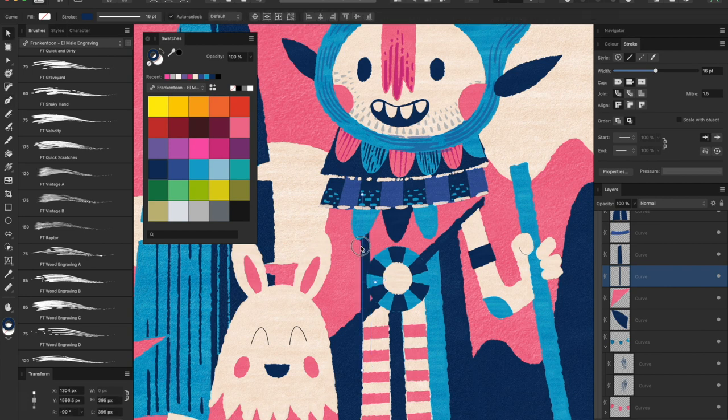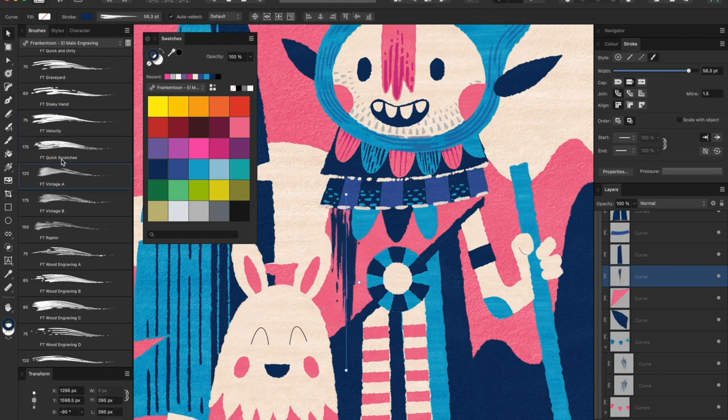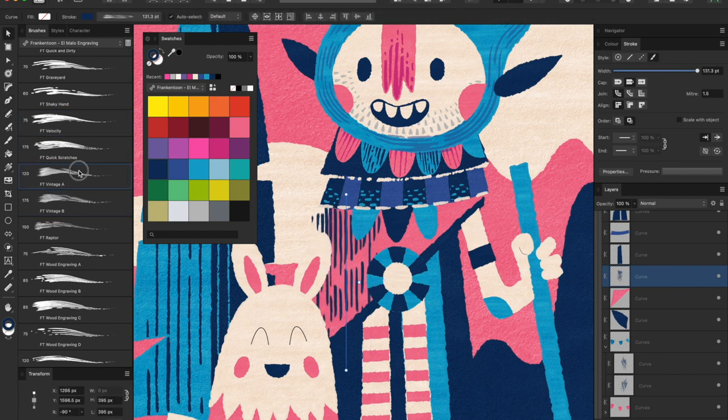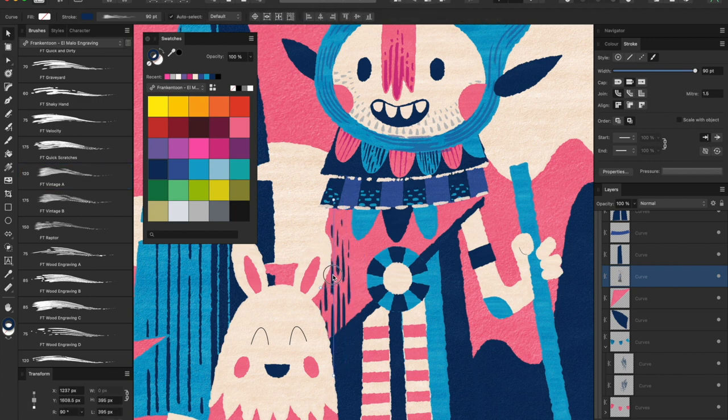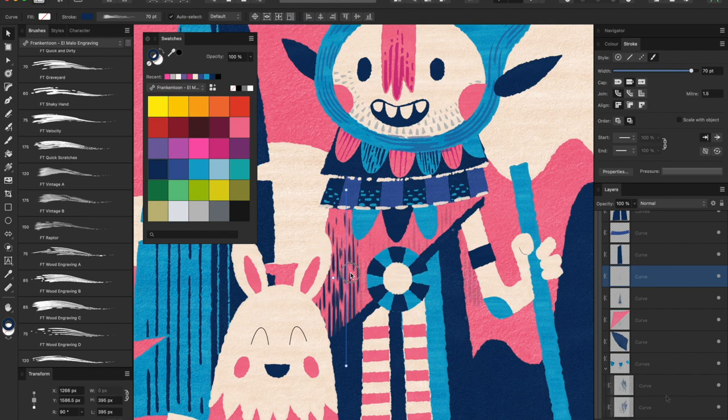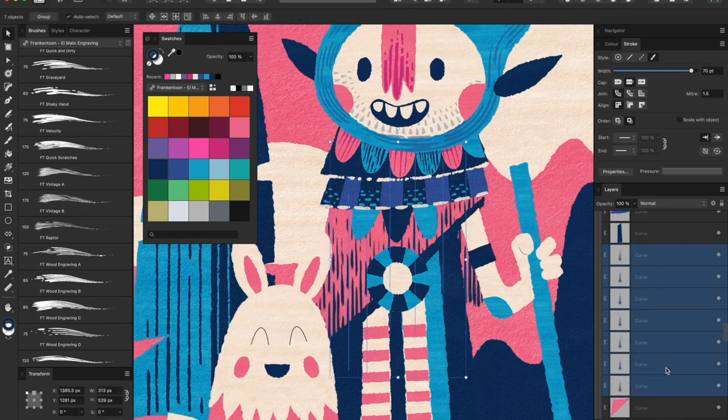Remember the pattern method I showed you a couple of minutes ago? I use this technique all the time. It produces a beautiful linocut style finish.